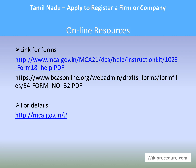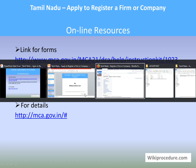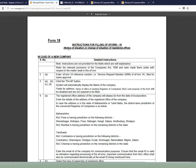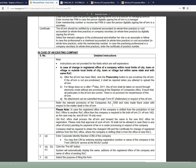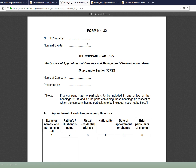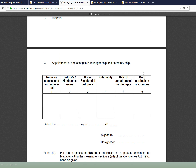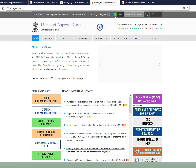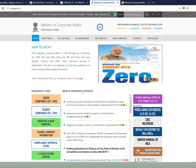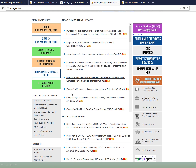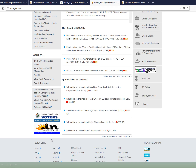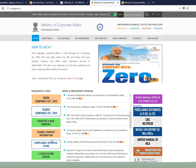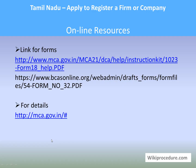Online resources: Links to forms available on mca.gov.in will be helpful for downloading the required forms. Form 18 and Form 32 are available as PDFs. The Ministry of Corporate Affairs provides updated guidelines for different sectors, which are useful for an applicant to understand before applying for this procedure.